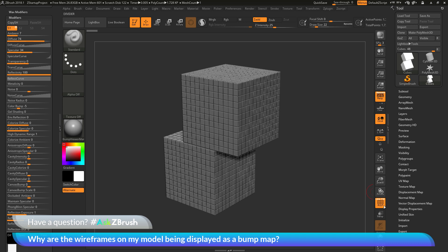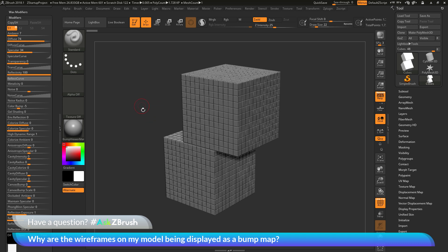This is why when you turn this on, this material with color bump set to negative 5 is going to look at the wireframe, along with any additional color information on your model, and then display that as a bump map.